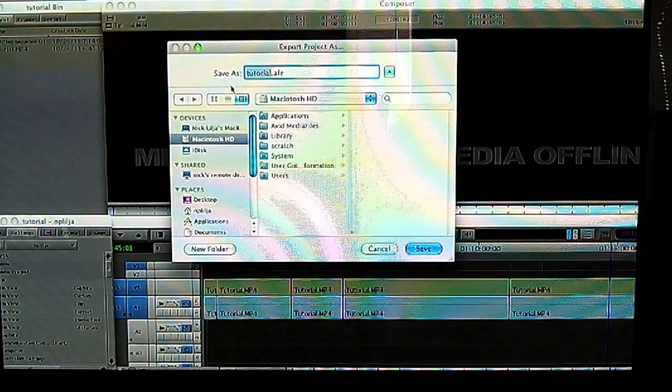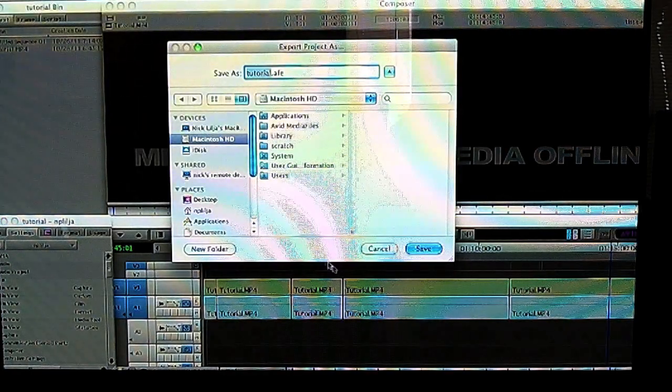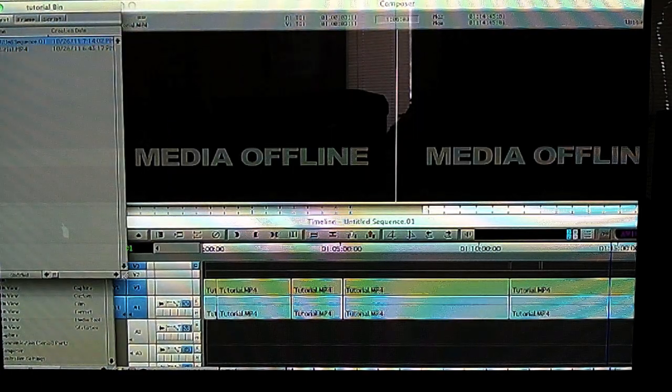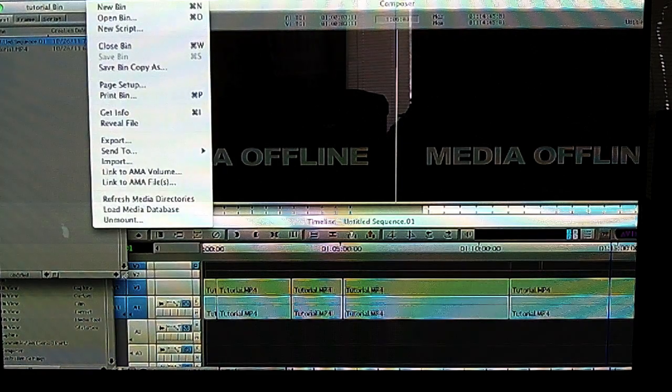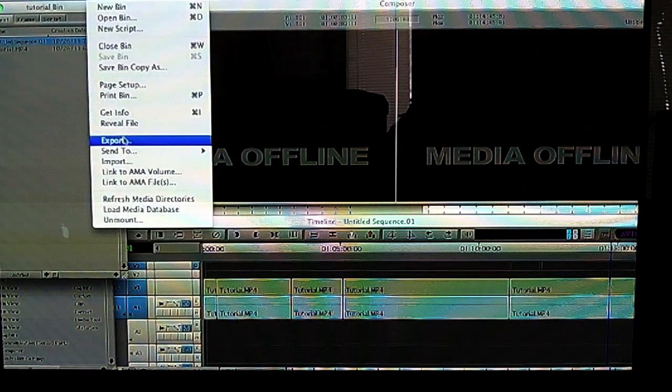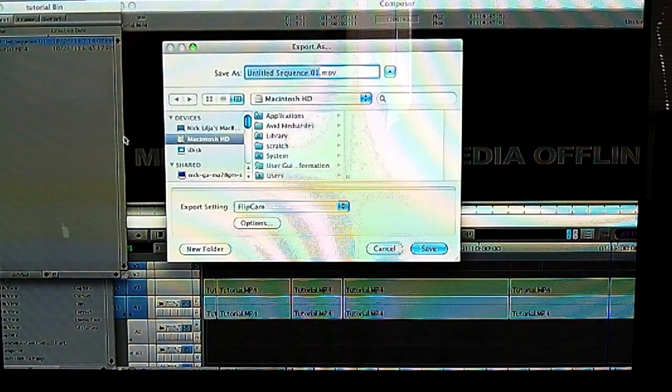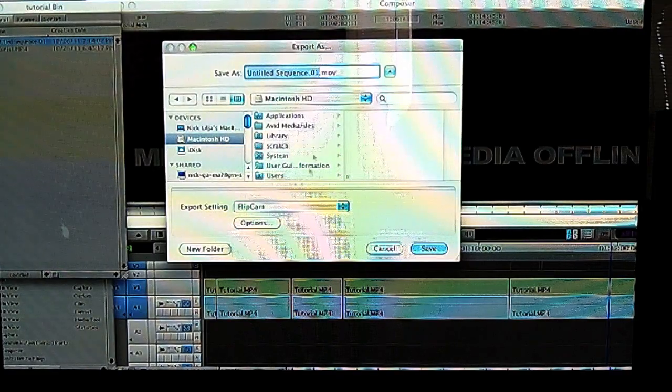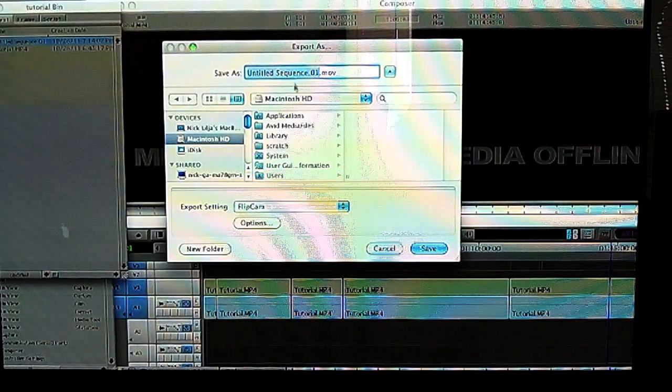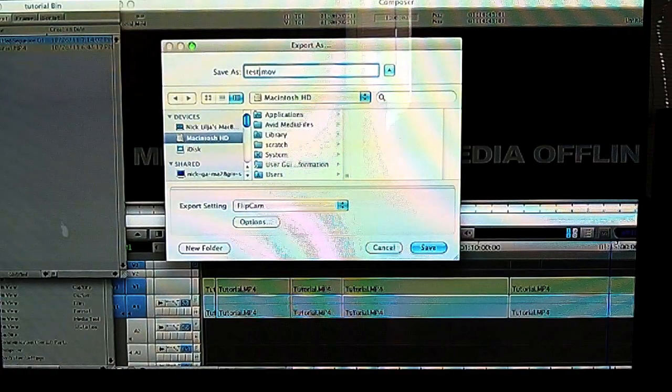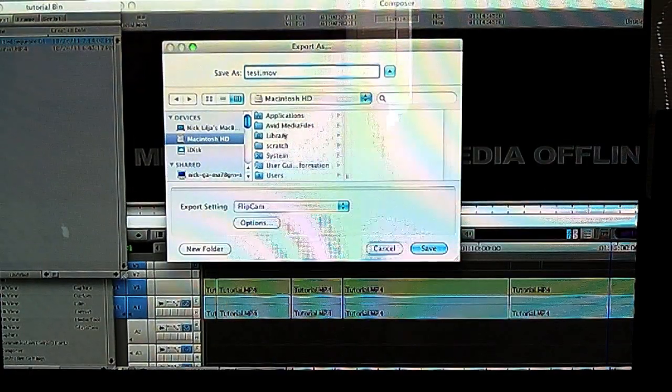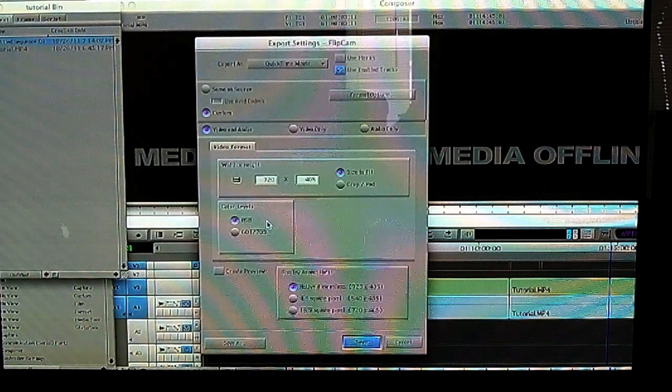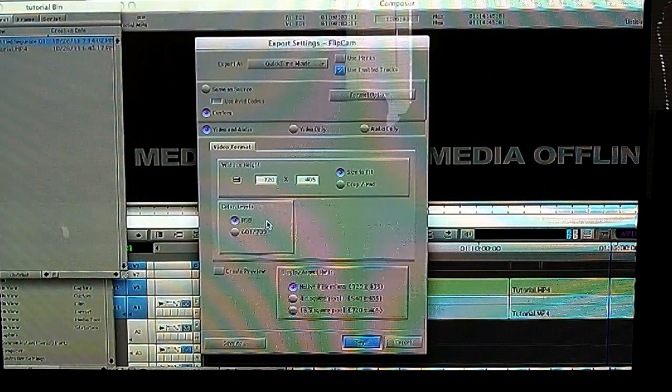It's going to pop up this screen here. This is what we're looking for. Now you want to export it as a MOV and we're going to call it Test, just for fun. You're going to come down here to options and that's going to pop up this screen here.